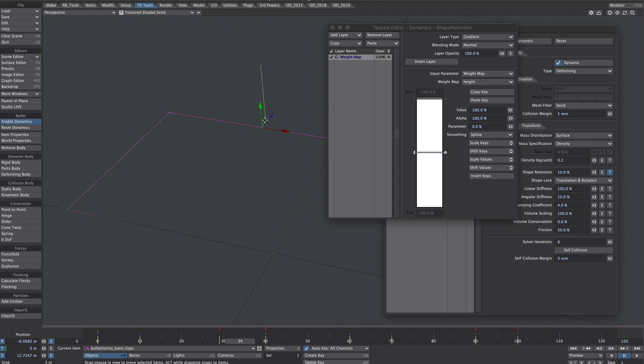This is zero percent. If you remember this is at zero on the weight map. So we don't want much movement there.